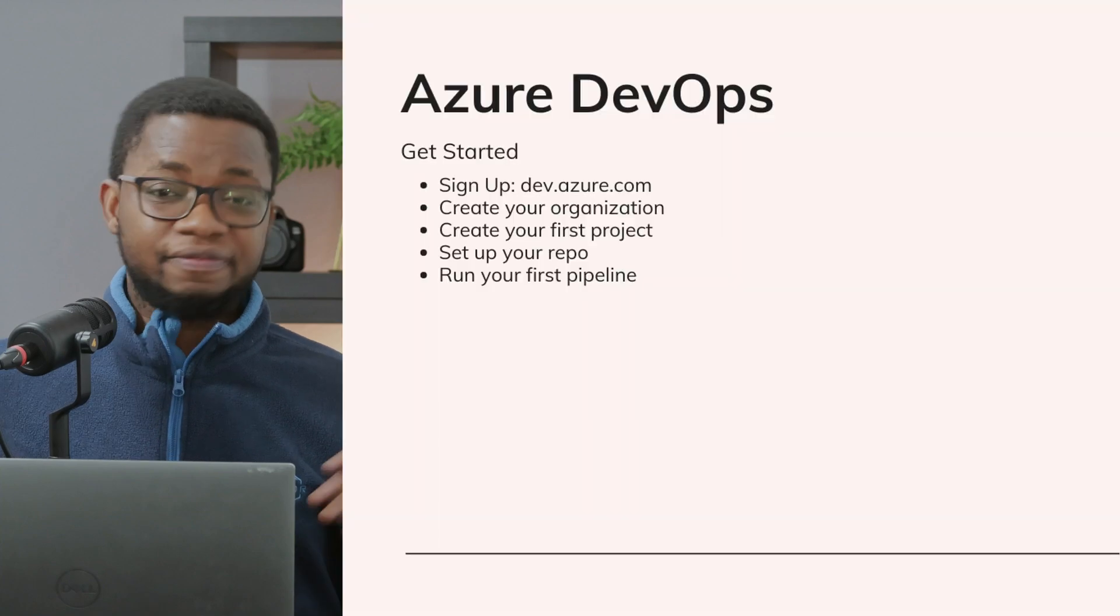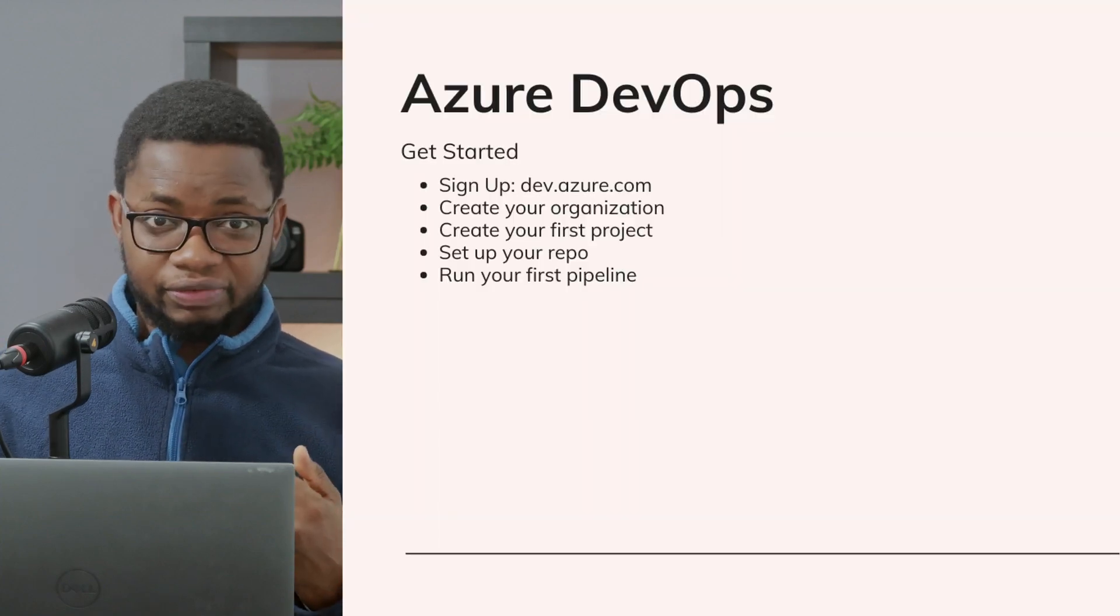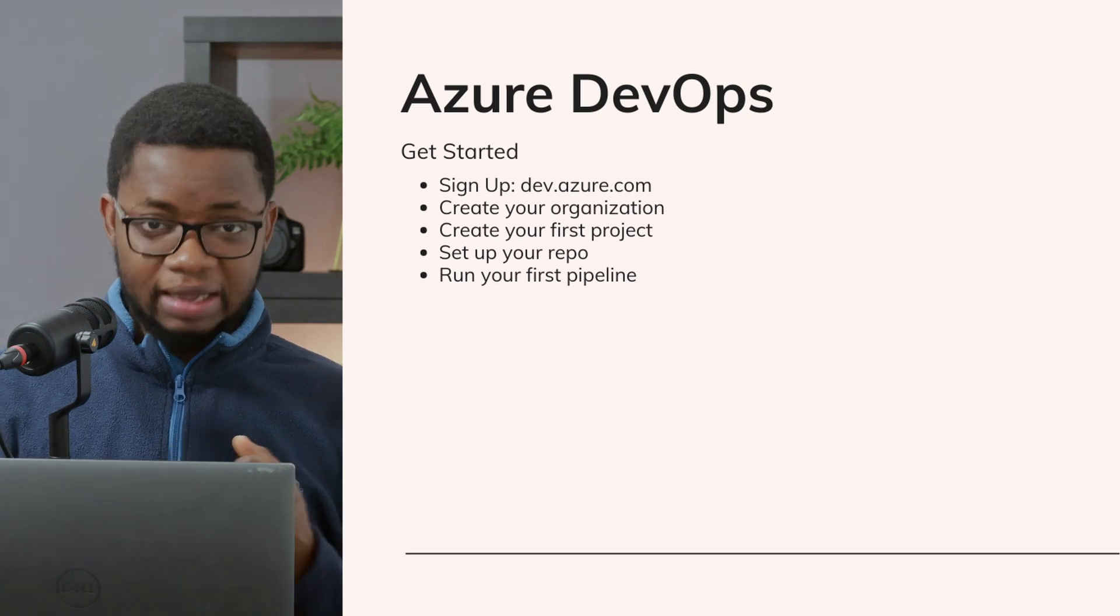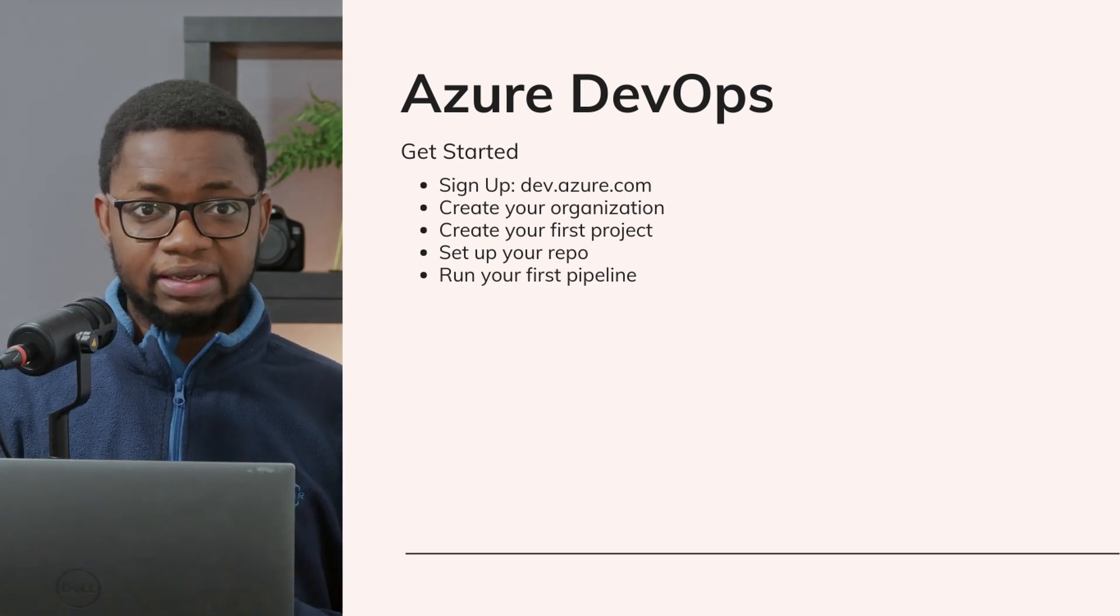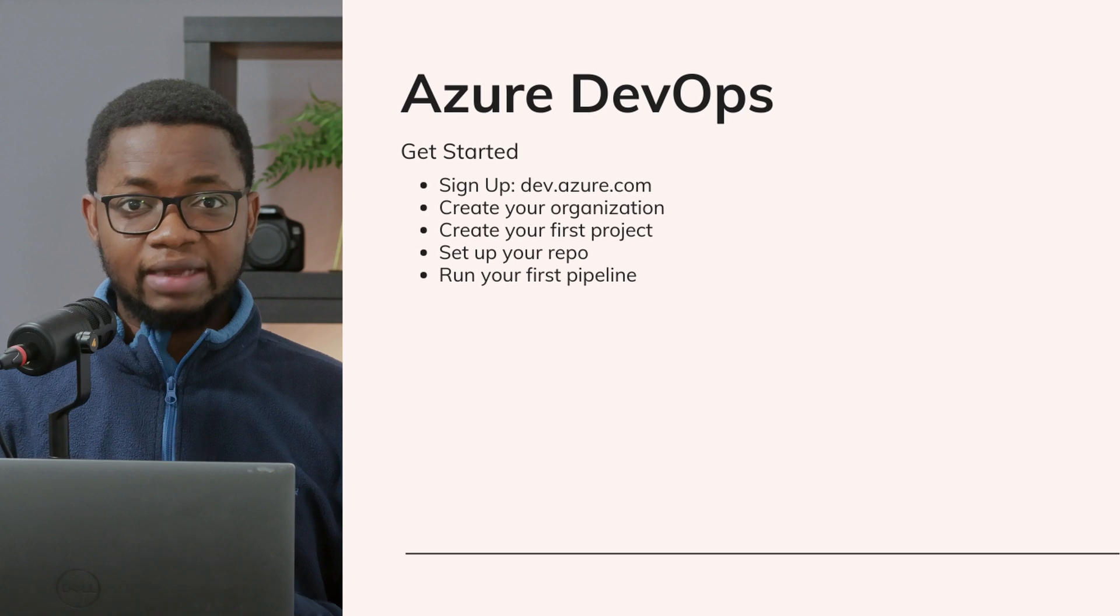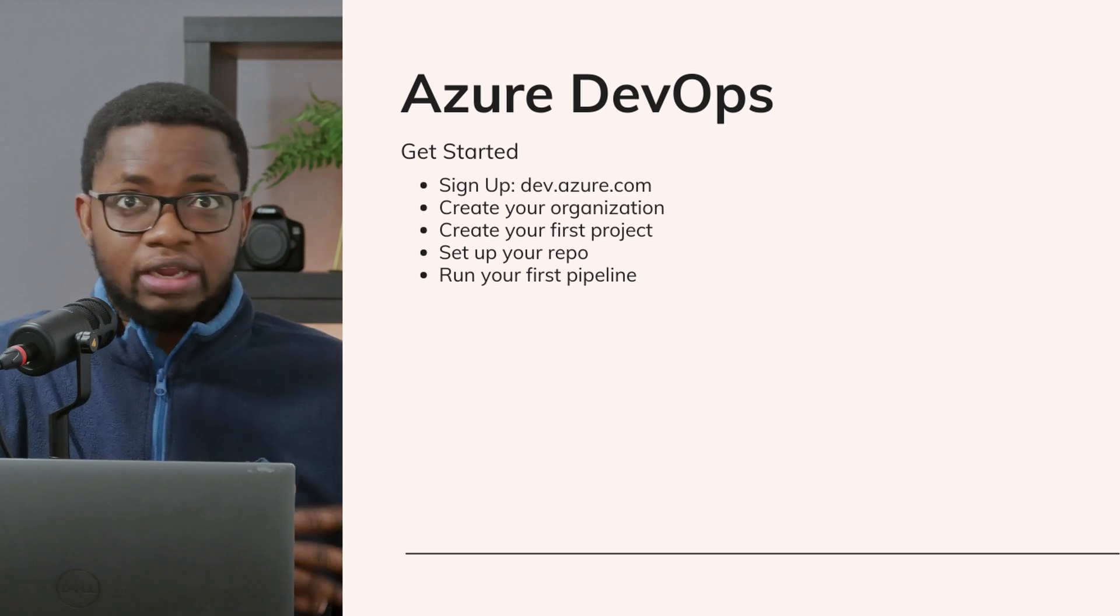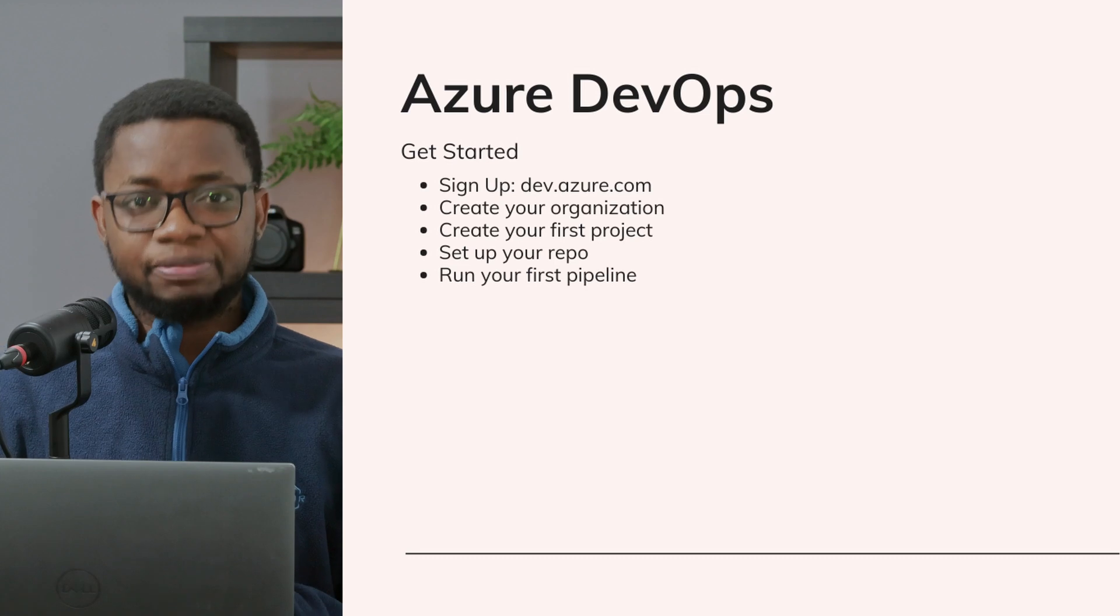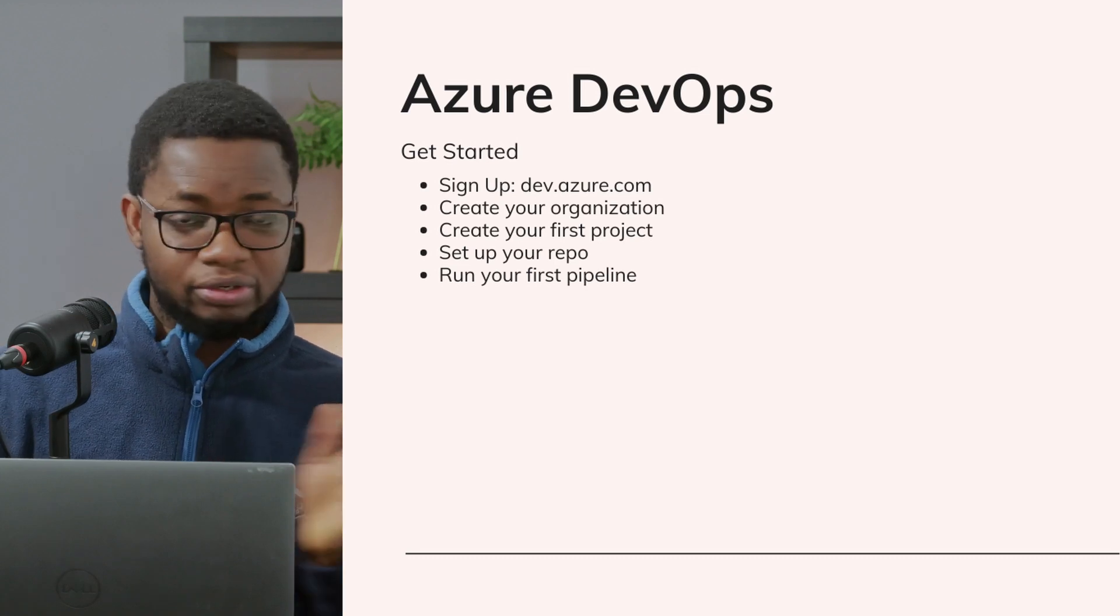To get started with Azure DevOps in 2025, first you need to sign up, create a new organization, and create your first project. Then set up your repository, and the first thing you do is configure your build and release pipeline. I recommend you use YAML, not the GUI.